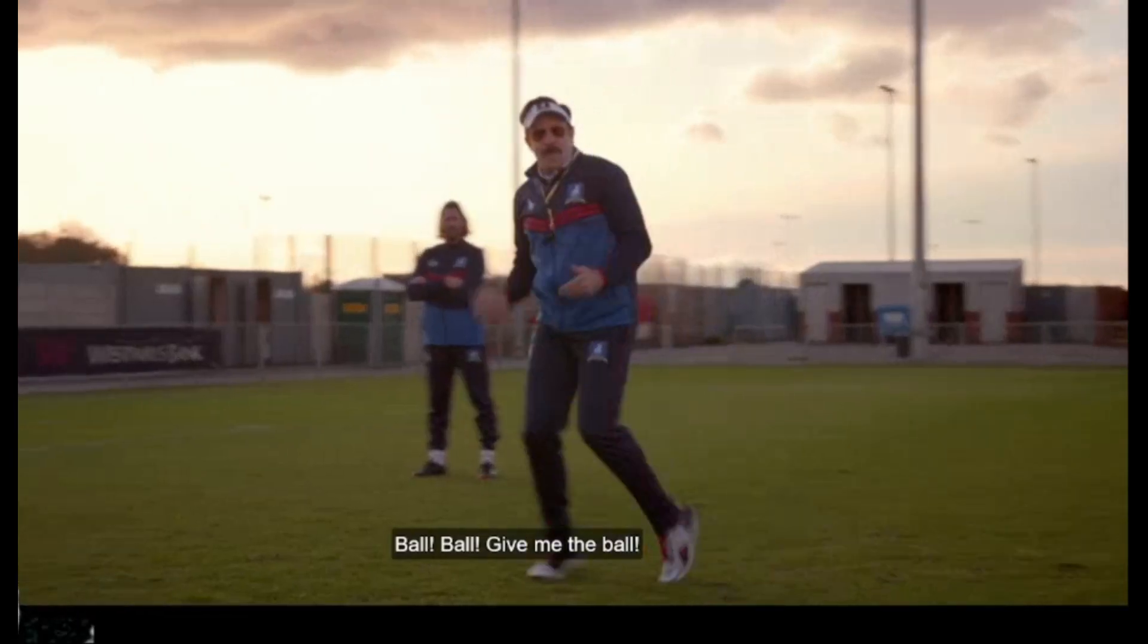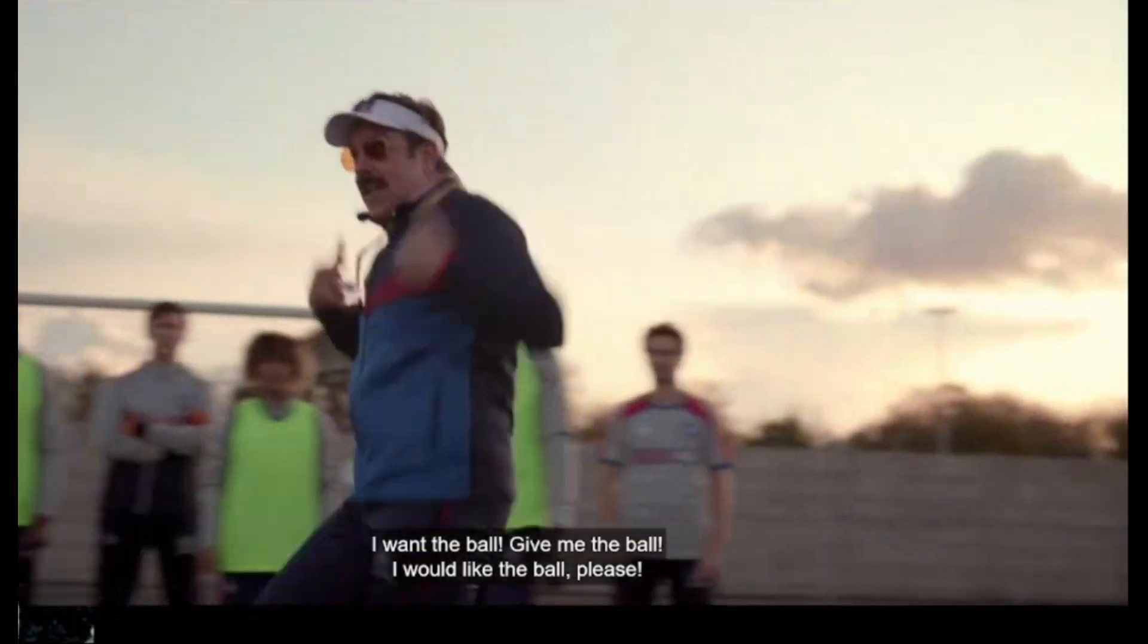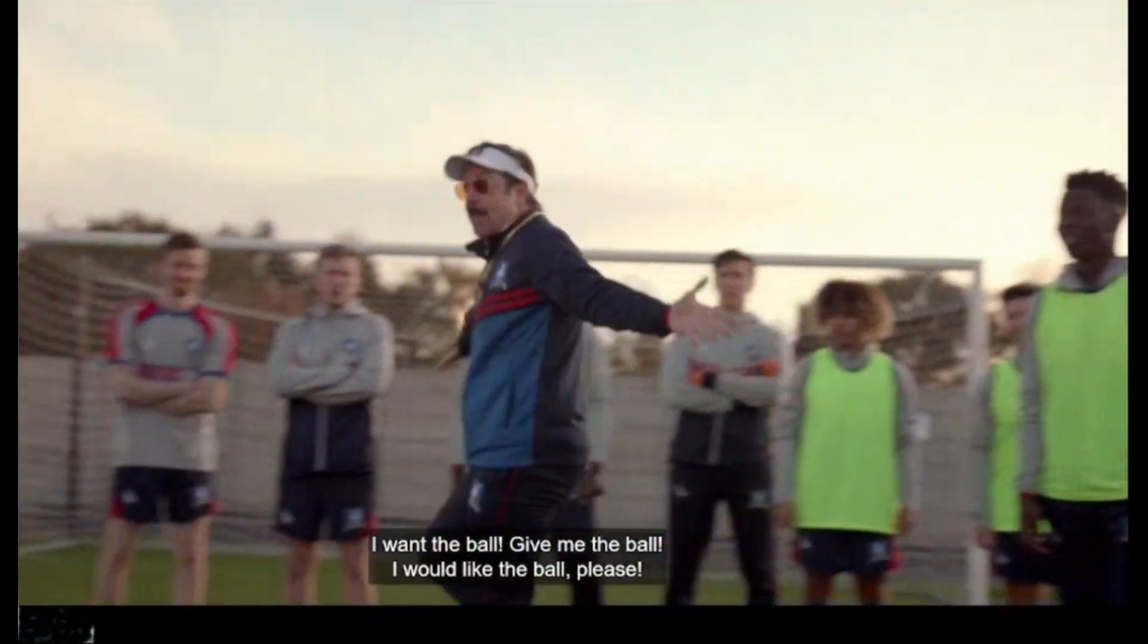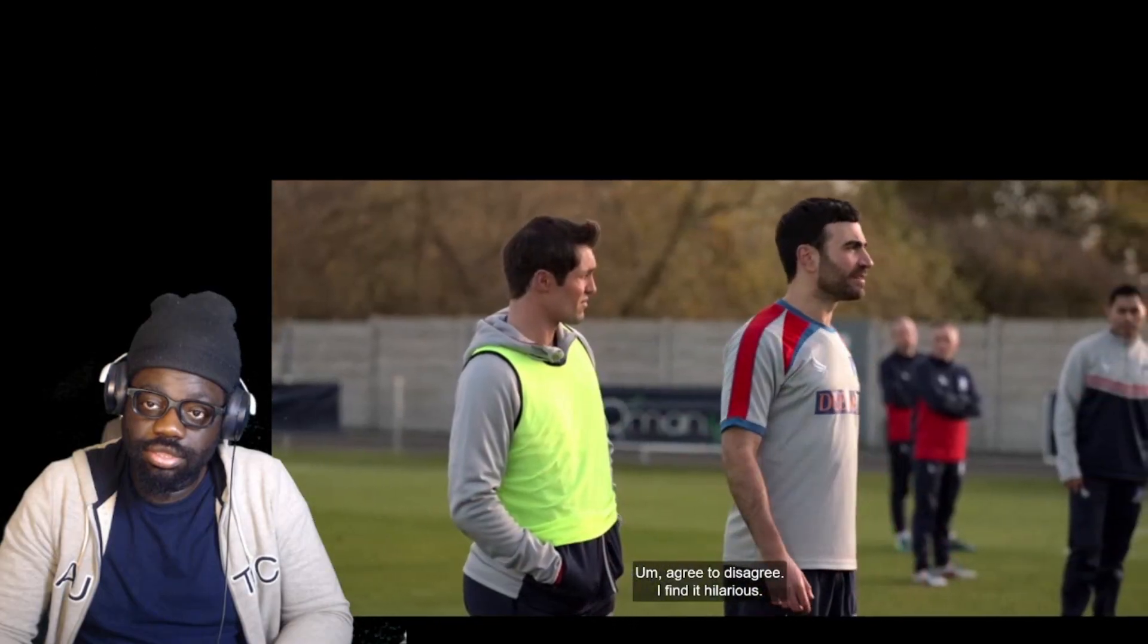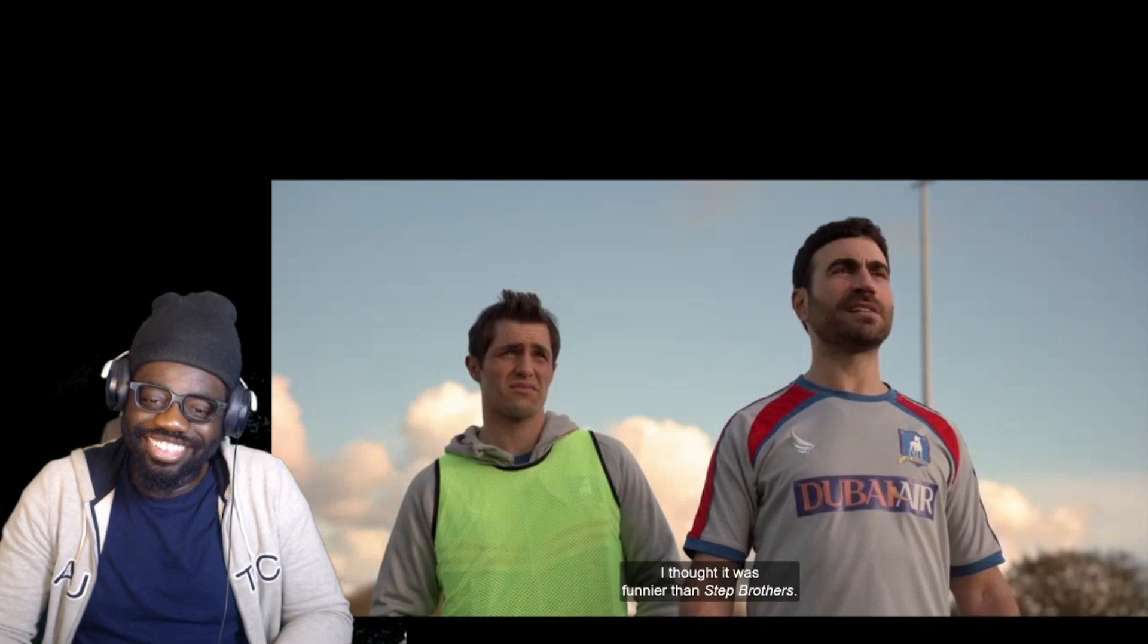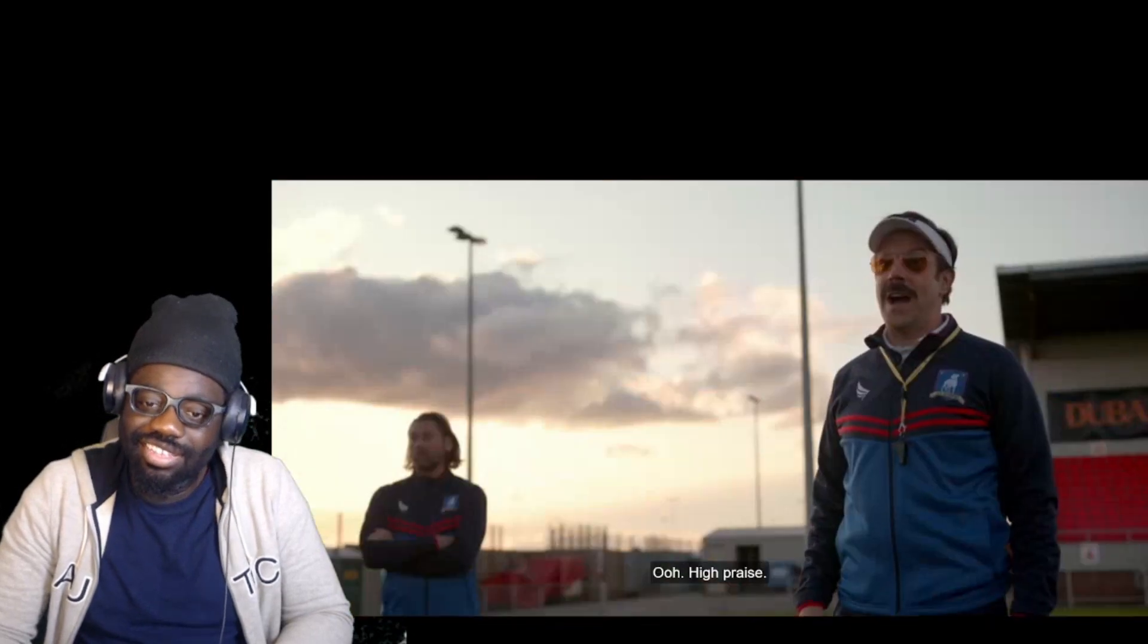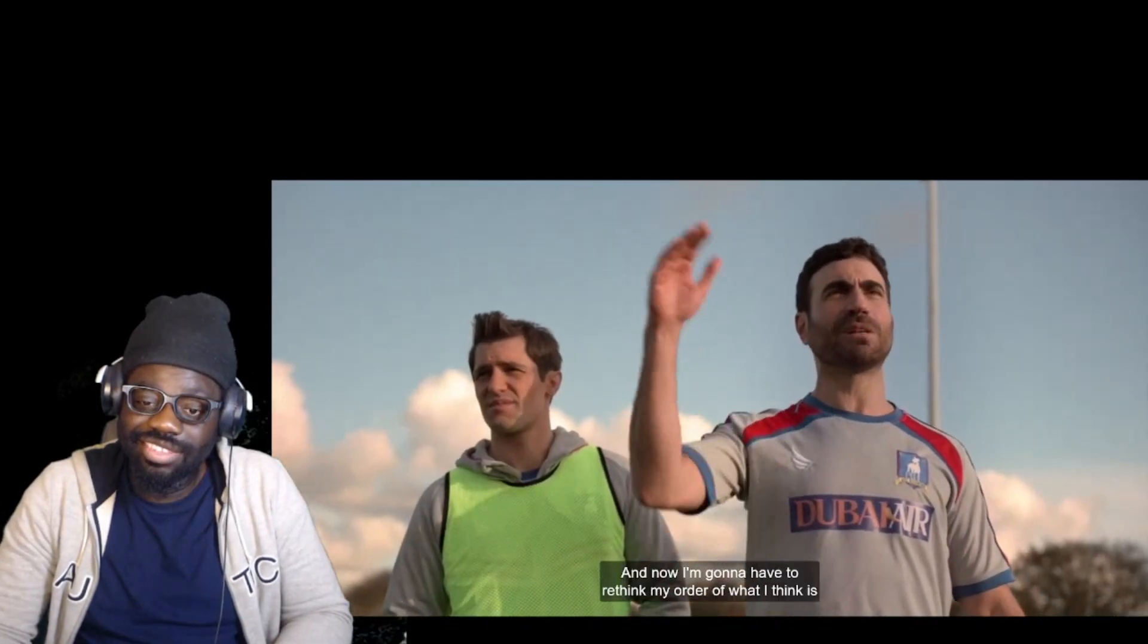Give me the ball, I want the ball, give me the ball, I would like the ball please. Agree to disagree. I found it hilarious. I thought it's funnier than Stepbrothers, but then I just saw that and now I'm gonna have to rethink my order of what I think is the funniest thing I've ever seen.